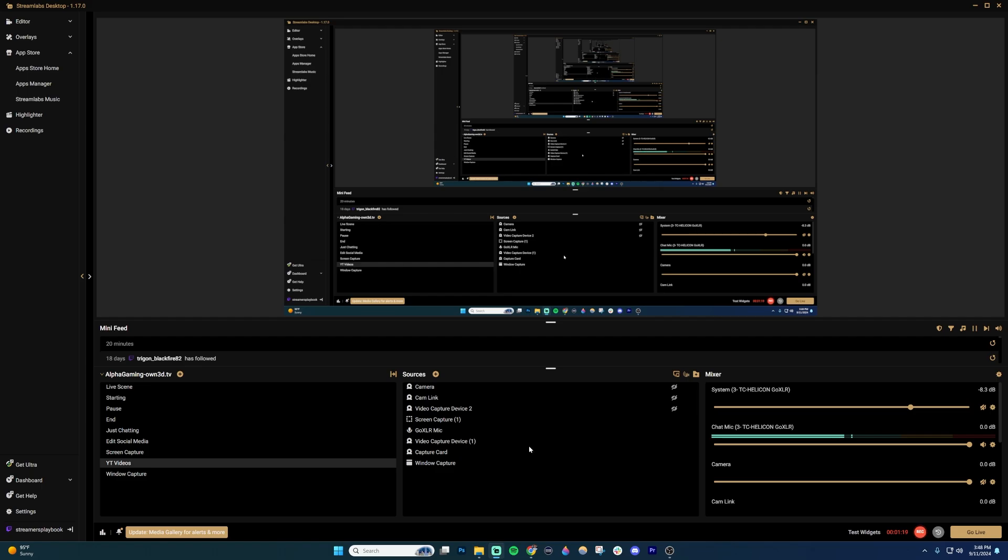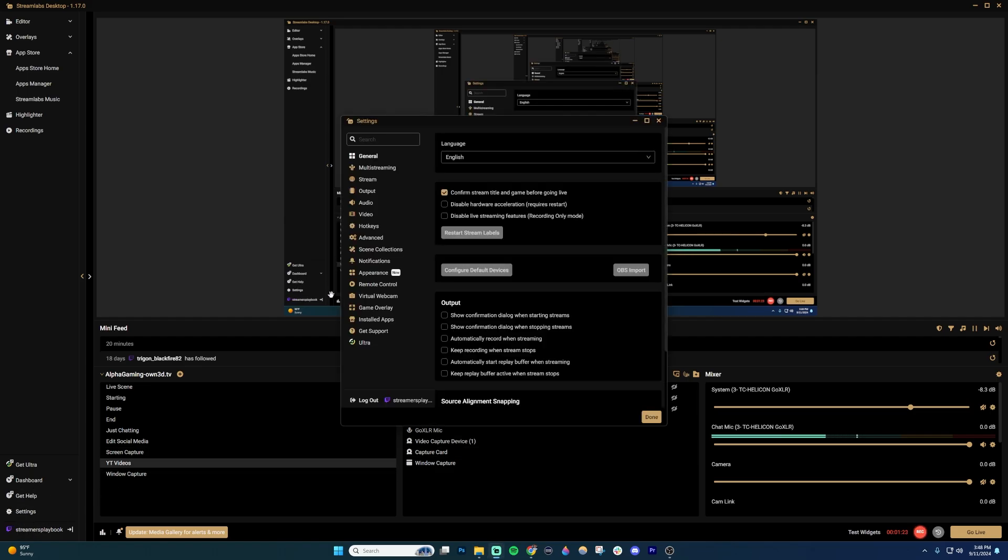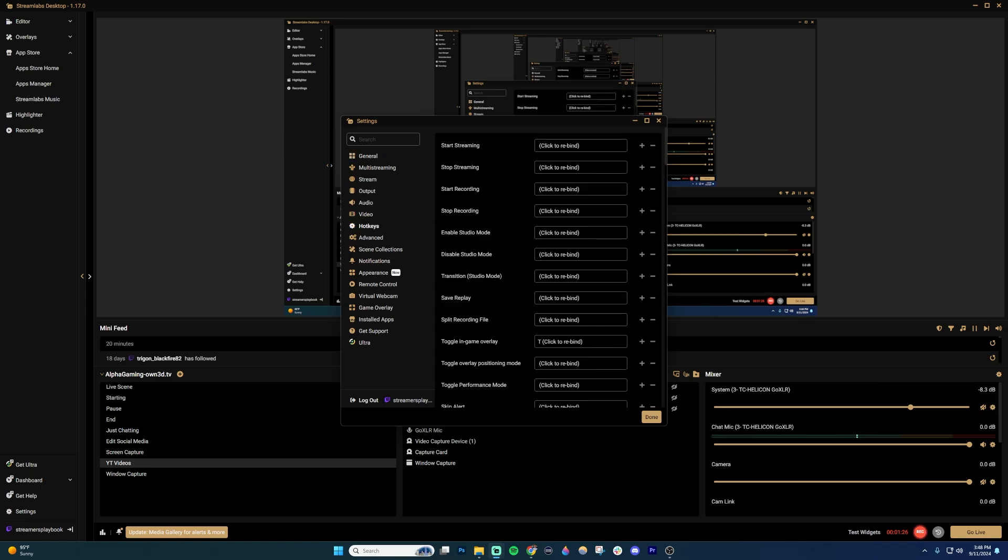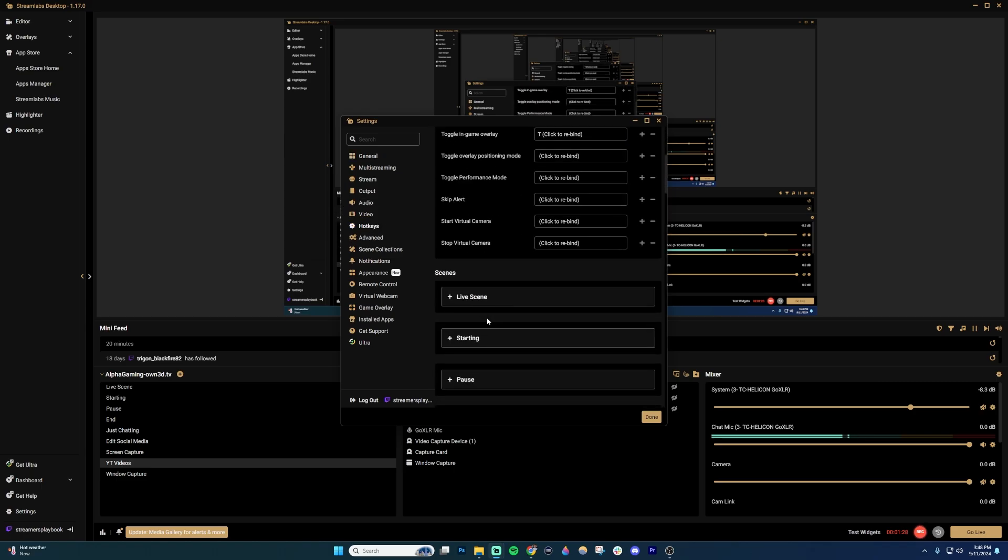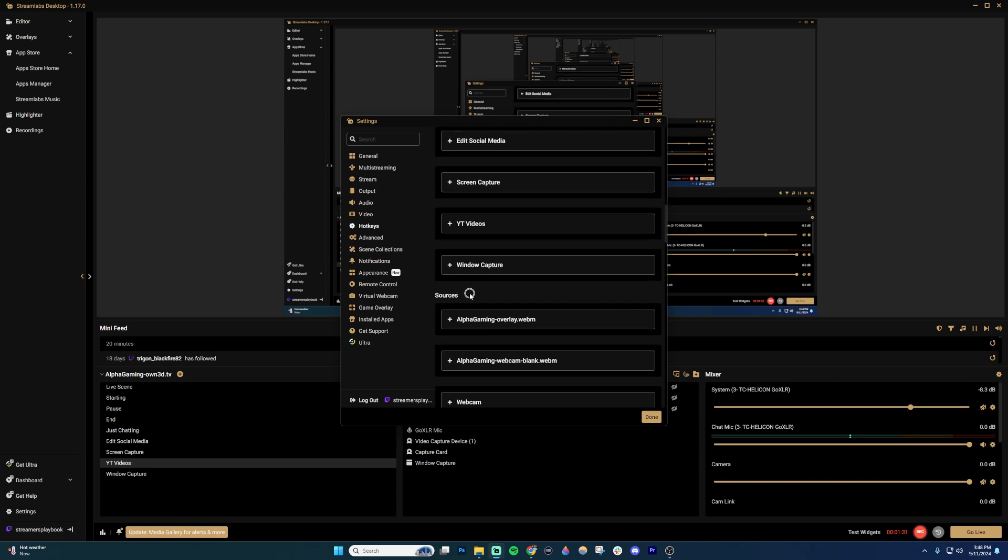Now going over to Streamlabs, if you go in here, it's very similar. You're going to click on your settings and then go to your hotkeys again. Now once inside here, you're going to want to scroll down to your sources.